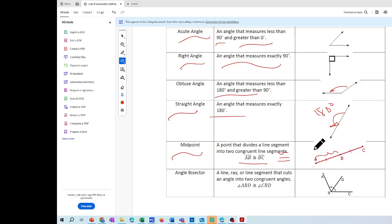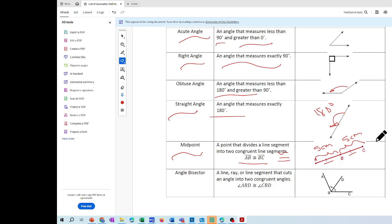So segment AB, if it's five centimeters, then segment BC is also going to be five centimeters. They have tick marks — those little lines — meaning they're congruent and have the same measurement. The angle bisector, which is what we used in problem one, is the definition that segment BD divides angle ABC into two congruent angles.